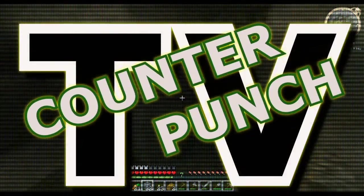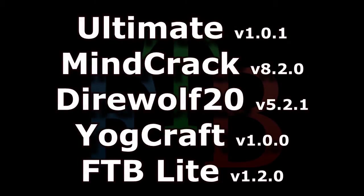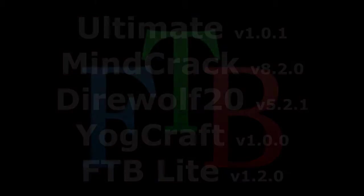Counterpunch TV! The installation instructions in this video have been confirmed for the following versions of Feed the Beast. Please watch the whole video before attempting an install, and check the video description to see if any steps have been changed since this production.